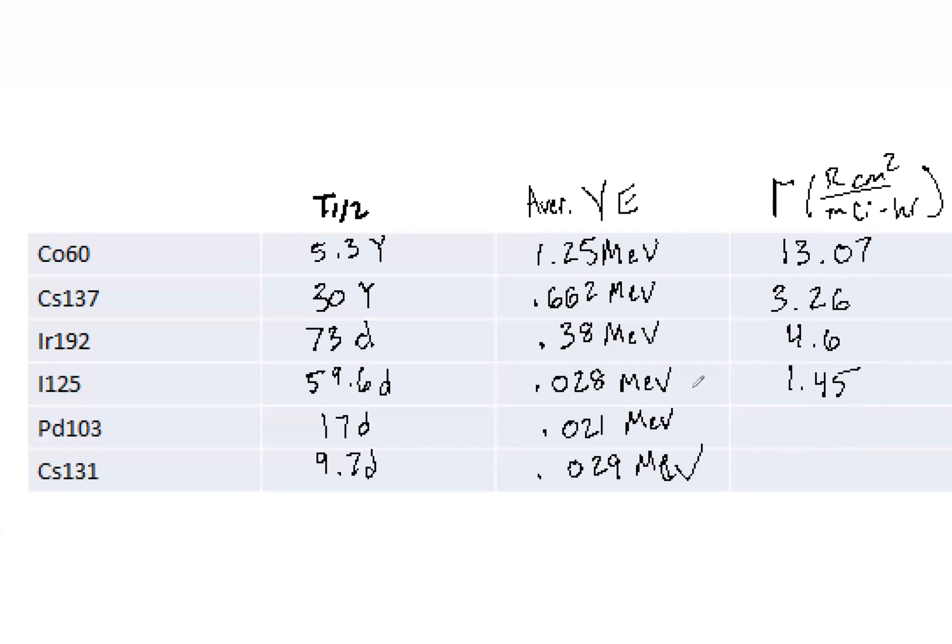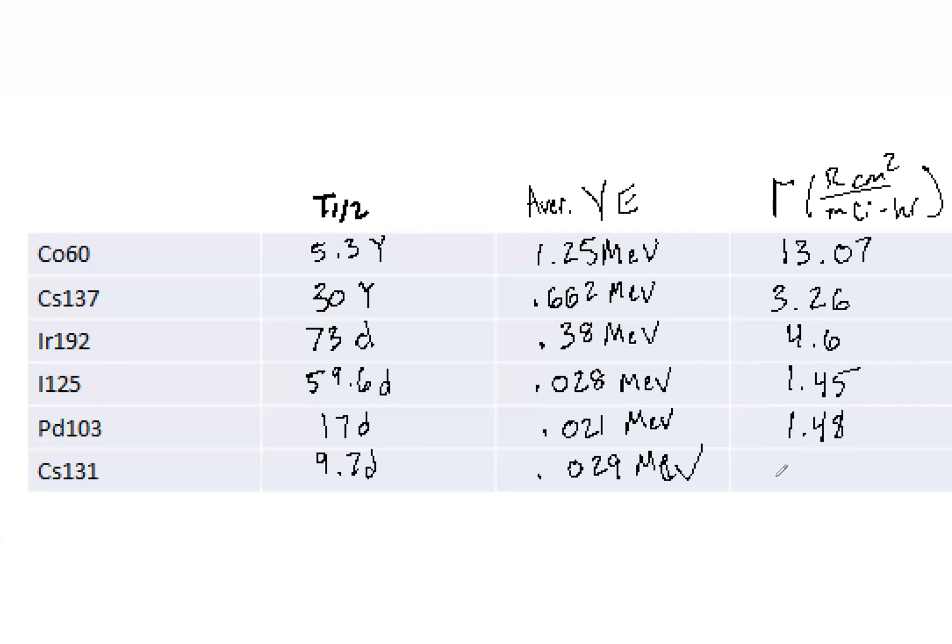Now we have 1.45 for I-125. And with this about same average energy, and you look at the unit, it makes sense that all of the prostate nuclides are very similar. Here we've got 1.48, and here we've got 1.4.